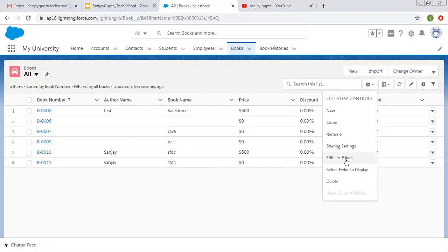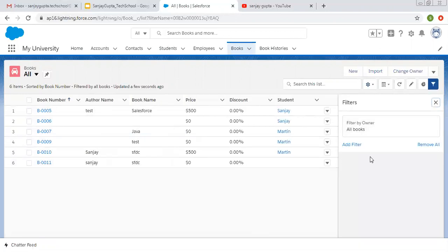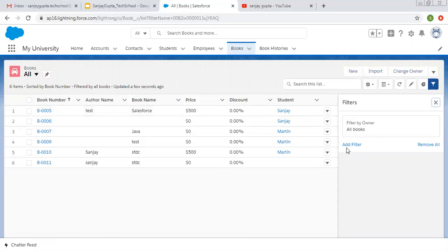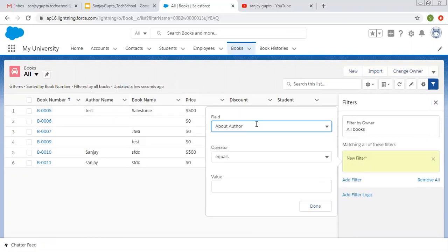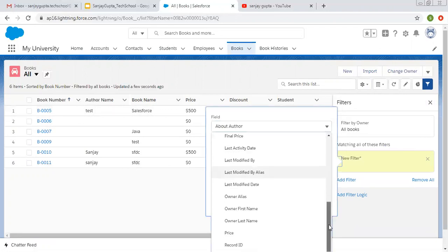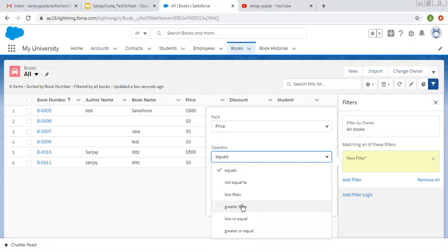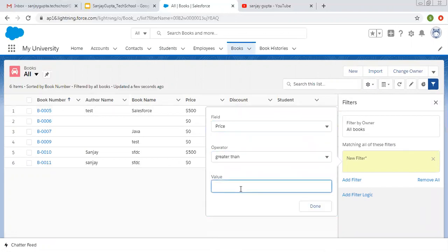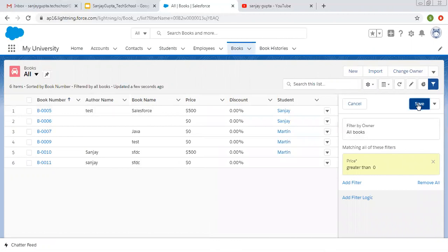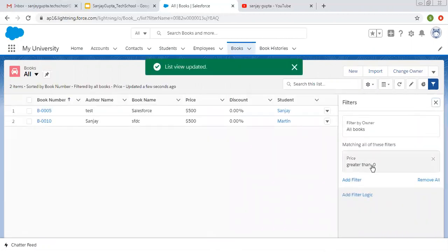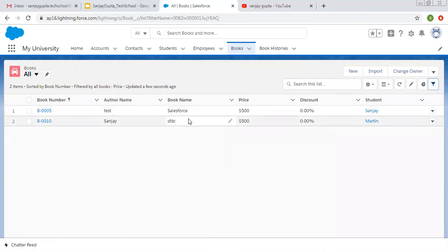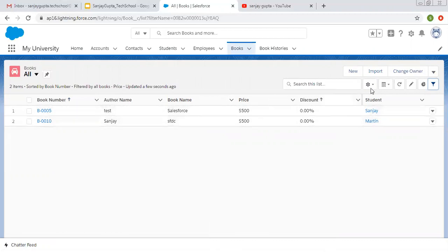Then there is Edit List Filters. We can apply filters from here — filter means a particular criteria. I'm going to apply a criteria on Price: if Price is greater than zero, only those records will be displayed. I'm clicking Add Filter, selecting Price greater than zero, and clicking Done. The list view is updated and now only two records are displayed whose book price is greater than zero.